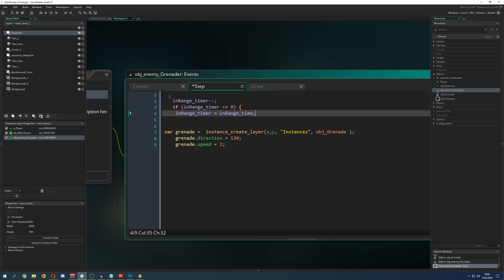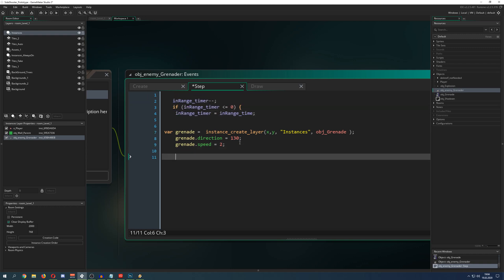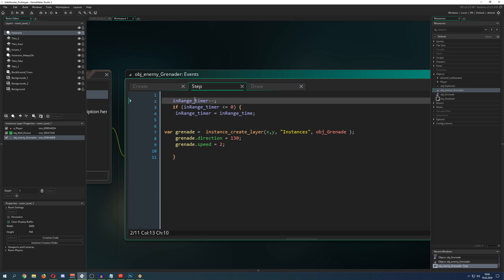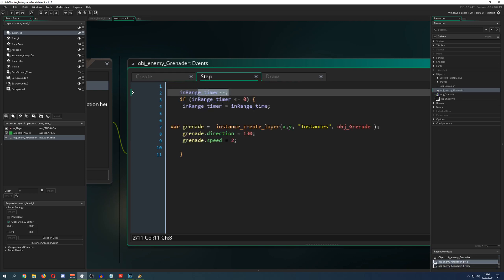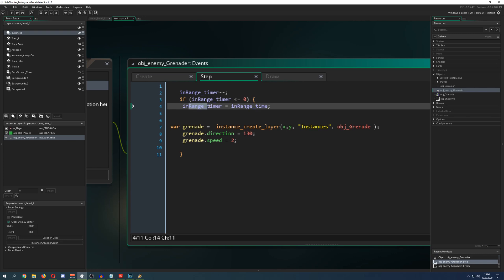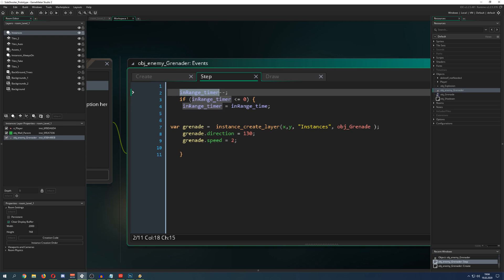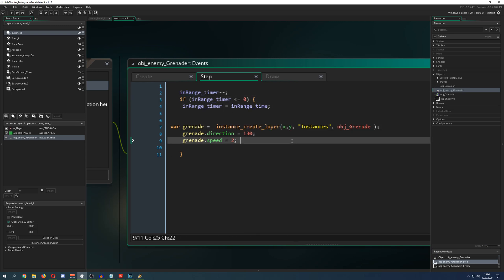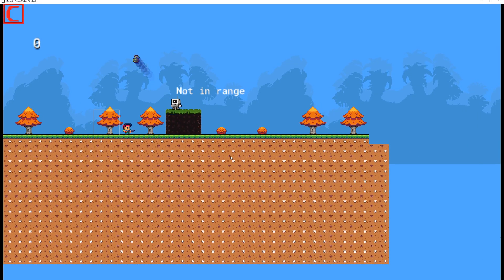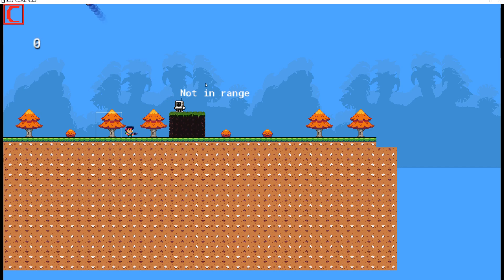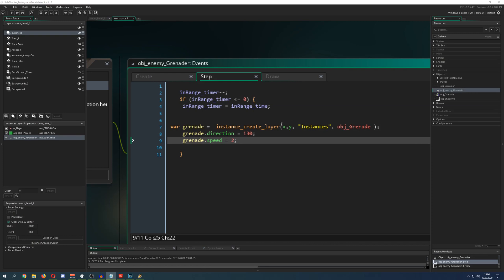We don't want to throw all the time, so I'm using a timer. I run the timer down and every 120 steps — every two seconds — it resets to its original value. When it hits zero I reset it and create my grenade in that instance. This way he throws at a regular interval. You can see he's throwing things pretty upwards, which is not what we want.